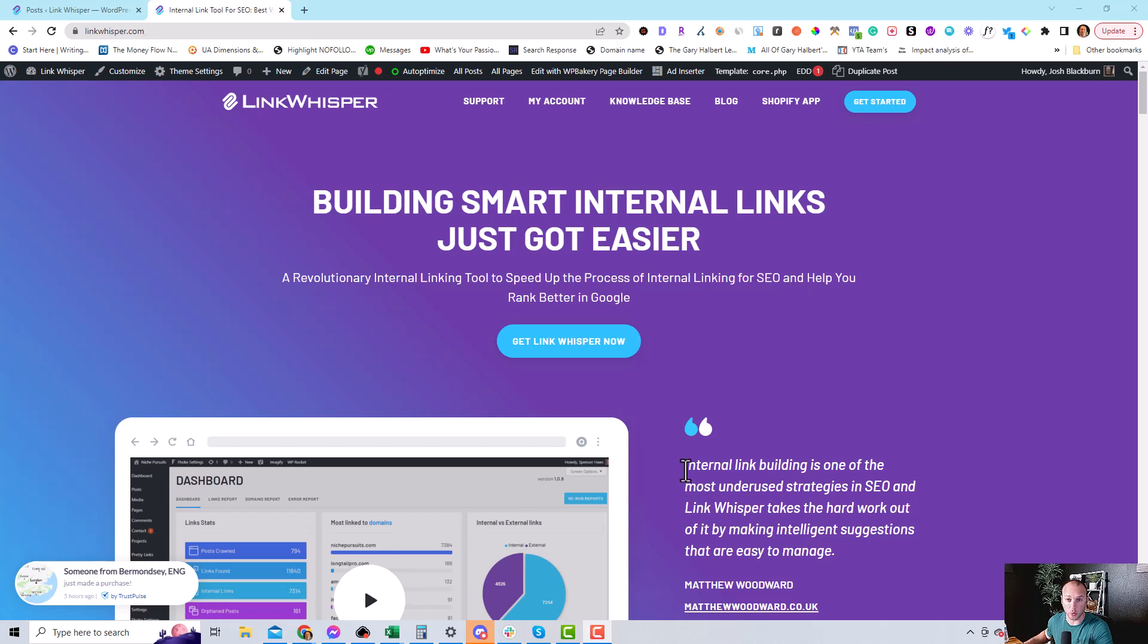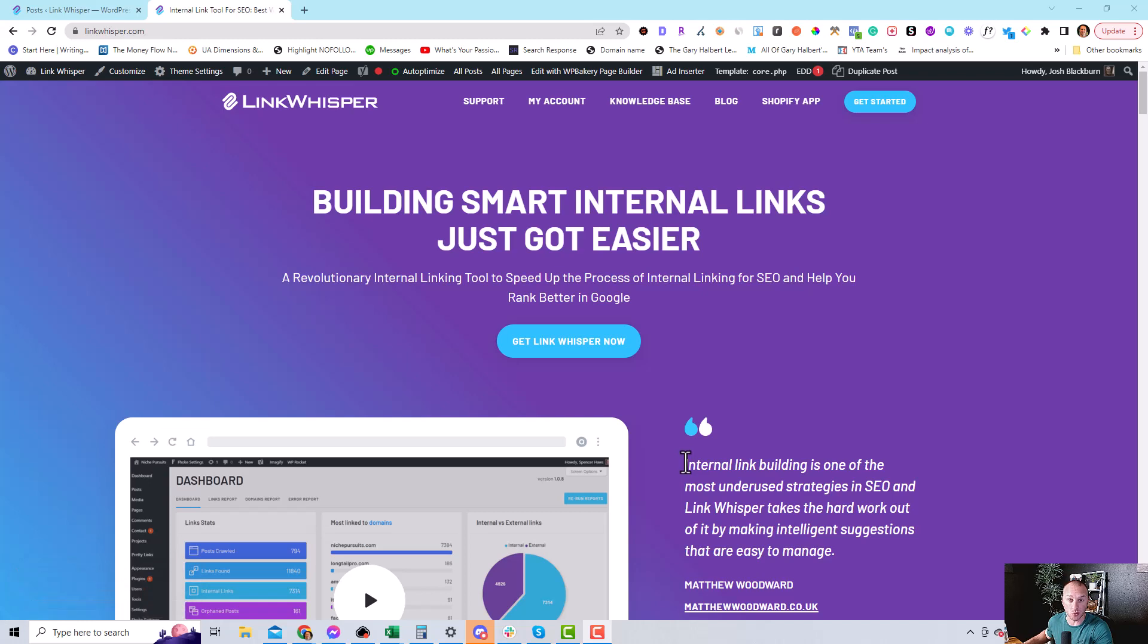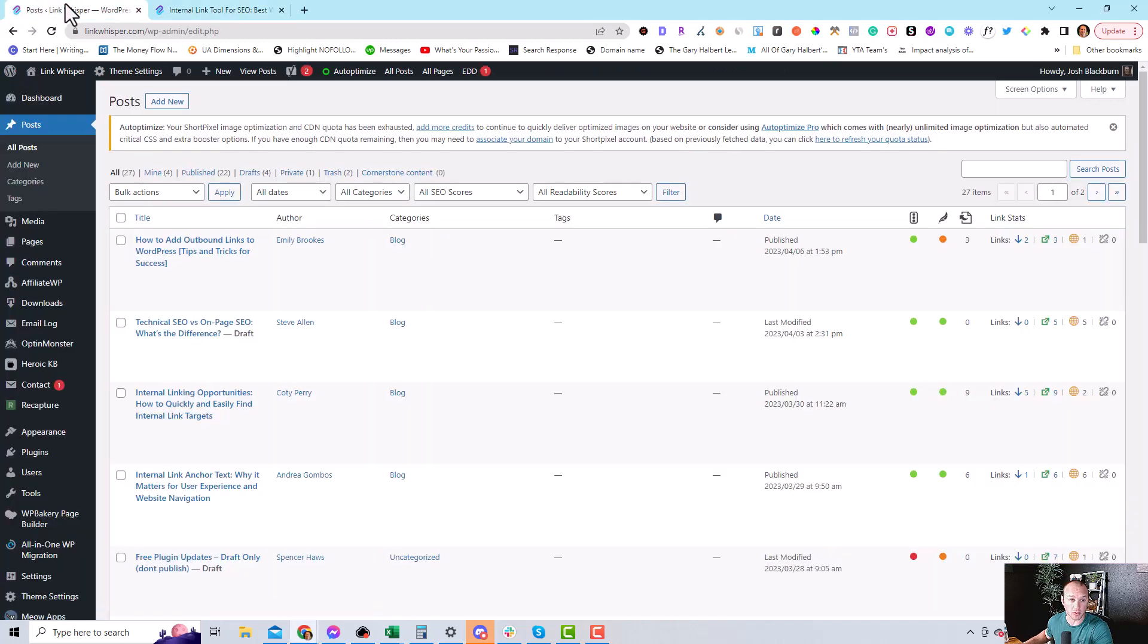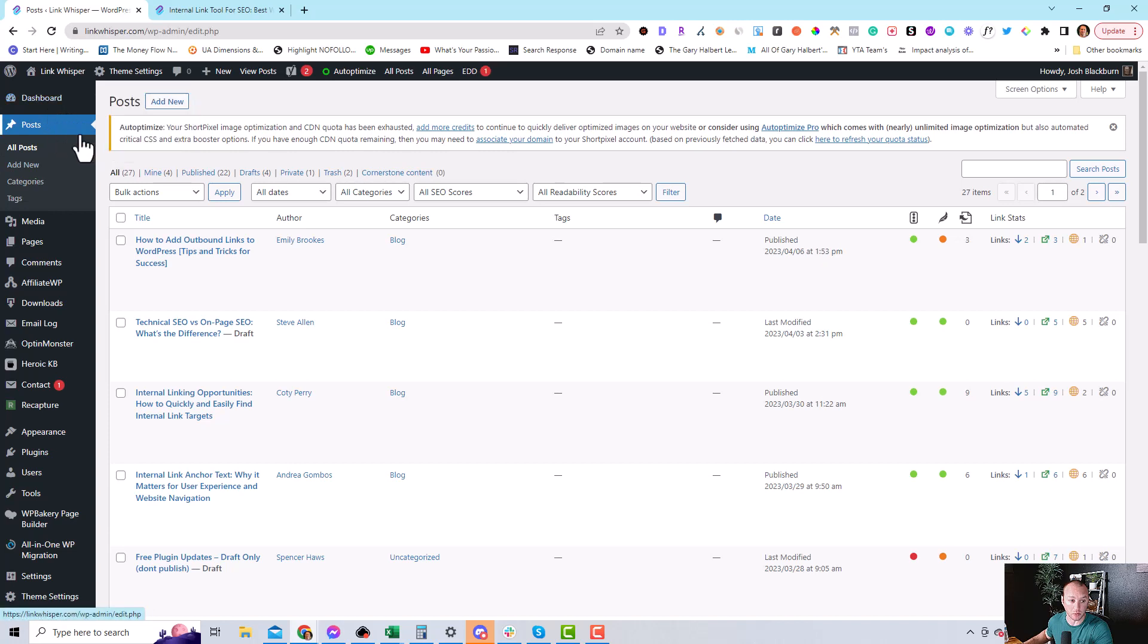This is Josh Blackburn with LinkWhisperer. Today I'm going to show you how to add outbound internal links using LinkWhisperer. The first thing you need to do is log in to the back end of your website, find the article that you would like to add the links to,